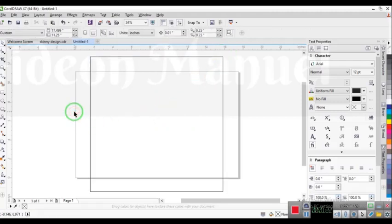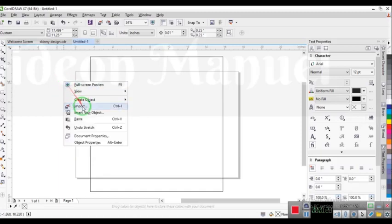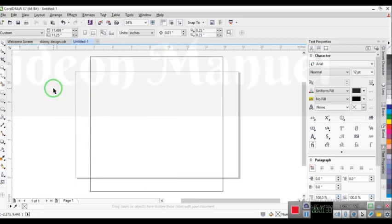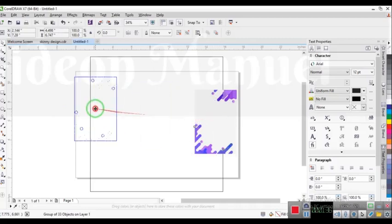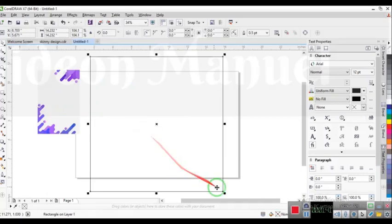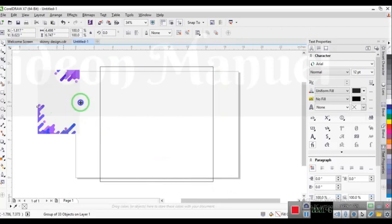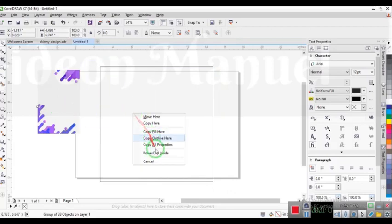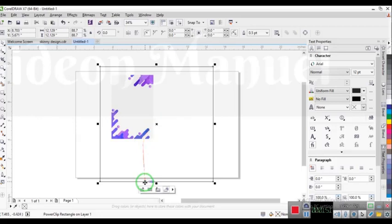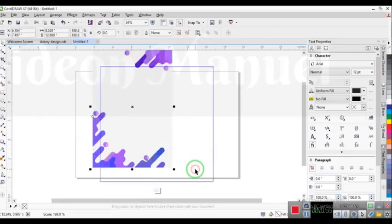The next thing I want to do is import your background. Just right-click on any area here and click on Import, go to the folder where you have your background, and bring it in. This is the background I'll be using for today. I want to make sure it fills into my working area, so I'll drag and adjust it to all sides.